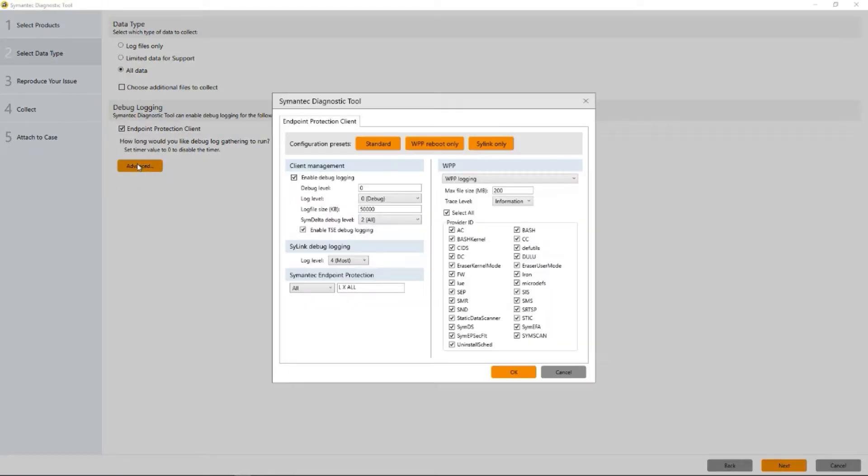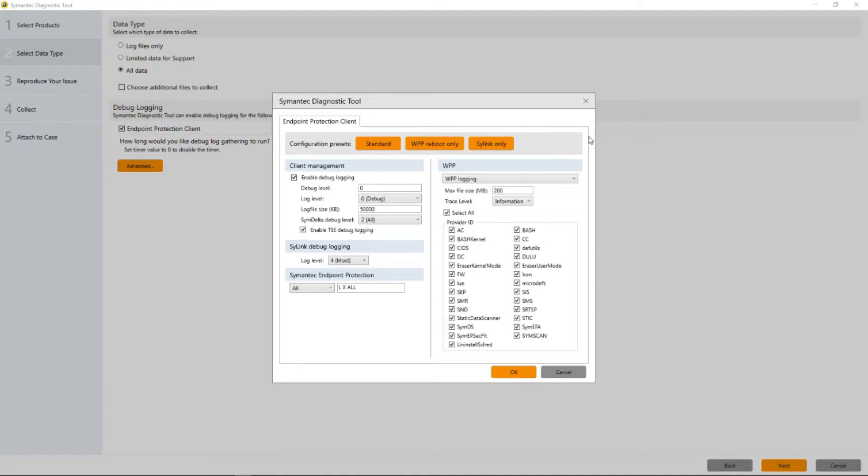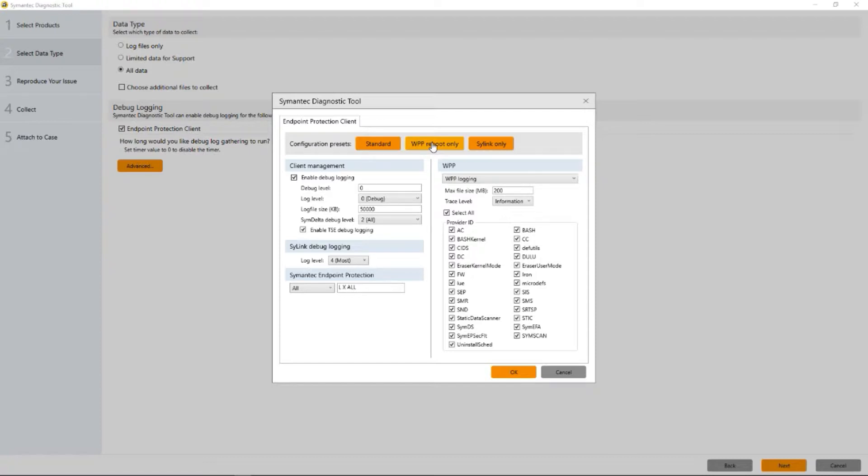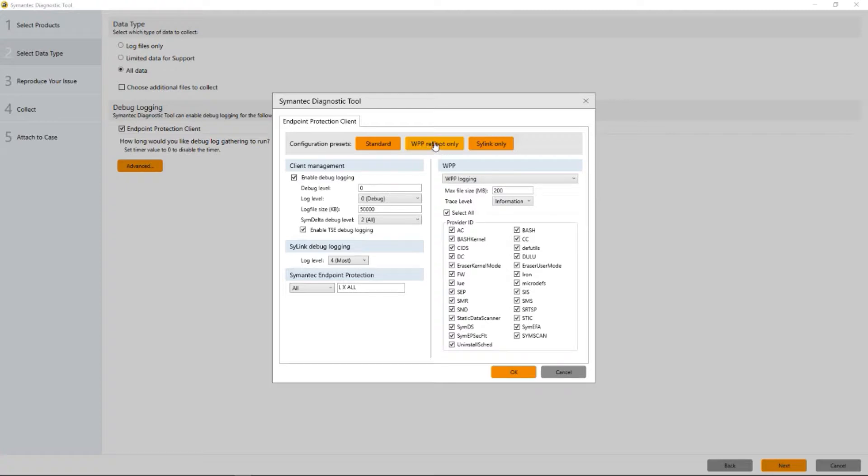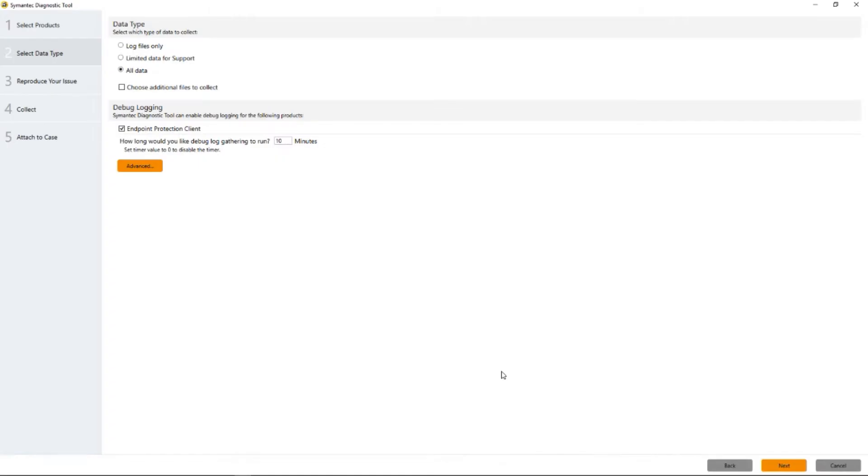If you click the advanced button, you can see the configuration for standard debugging, which is what this is, is already in place. If we were going to at the request of Symantec do WPP reboot only logging, we would click this one. This would initiate a reboot which would start WPP logging when the machine started to collect data as soon as possible. If we collect Symantec only, we'll get strictly client communications between the client and the SEP manager. Both of these without the reboot part of the WPP logging are actually in the standard logging itself. So we're just going to click OK here.